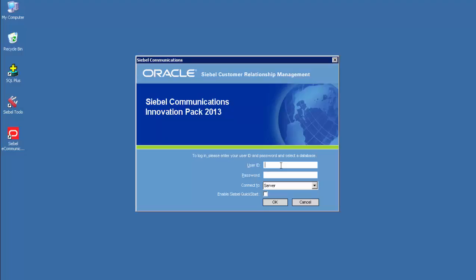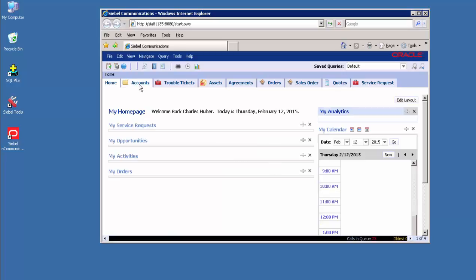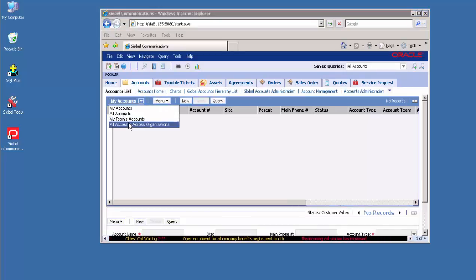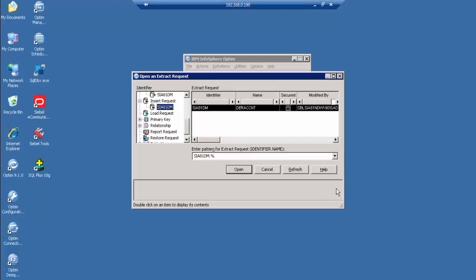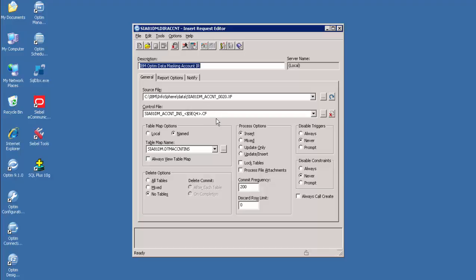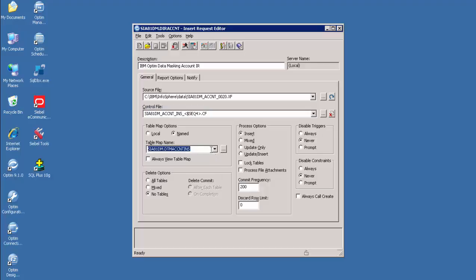Let's verify the account records do not exist in the target application. Let's go to the Siebel target test application to verify the data. The Siebel target application is a no-data environment. We are logging in with credentials s-admin/s-admin and navigating to the Accounts screen, Accounts list, selecting All Accounts Across Organizations. Now, inserting the converted data to the target database. Let's have a quick understanding of the Insert Request Editor window. The Insert Request places masked data from a source file into a destination database. When we create an Insert Request, we must specify the source file containing the masked data, the control file name, process options, and the table map. Select the appropriate converted extract file, save the Insert Request, and then run it.